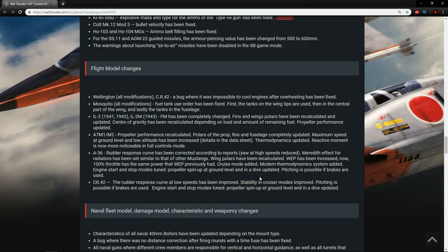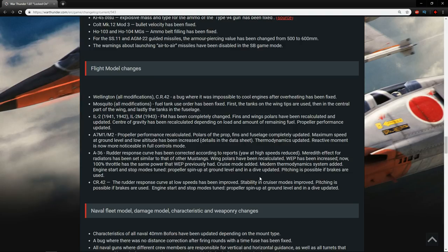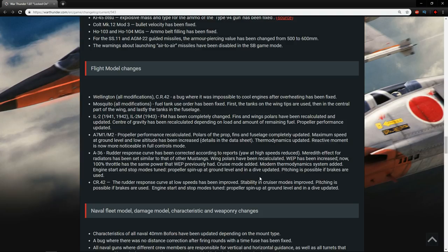Cruise mode activated, modern thermodynamics system added, engine start and stop modes tuned, propeller spin up at ground level and in a dive updated. Pitching is possible if brakes are used. The A36 is getting a whole makeover, and it was already good before, now it's going to be pound town, going to be great.